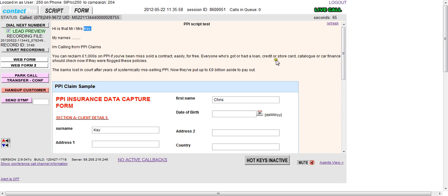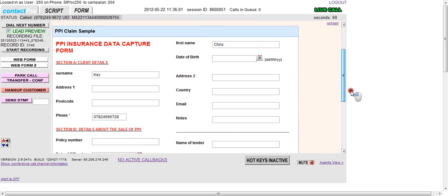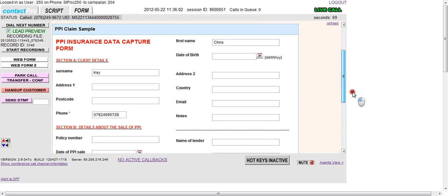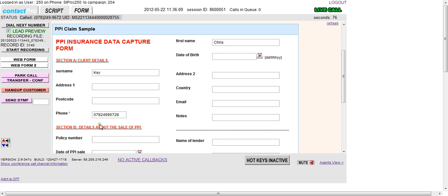So we've got their name. And it's also popping up a specific, this is a test PPI insurance data capture form that we've kind of mocked up here. So we'll go ahead and put some information in.